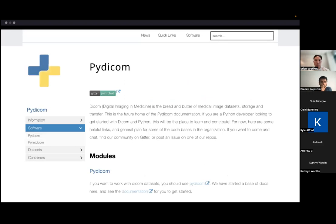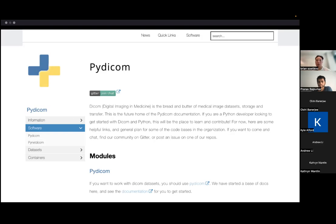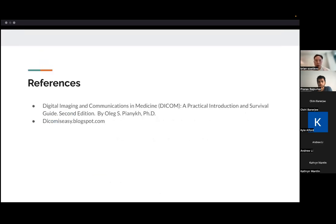So one useful tool that might be helpful for us if we're doing AI research or image processing is a module called PyDICOM. And this essentially takes DICOM files and does a lot of the bread and butter of parsing the structure of the DICOM file. And I do have, I do want to mention that a lot of the work that I mentioned today was from these references.